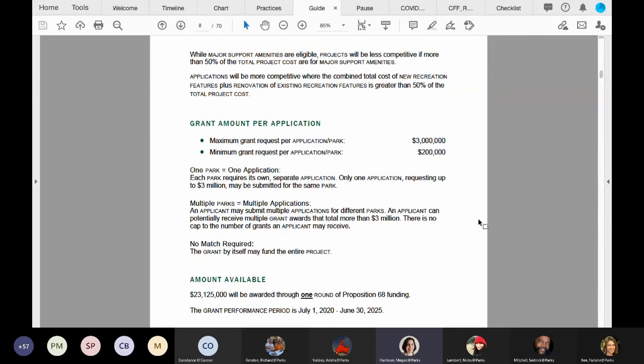Under amount available, you'll notice that we have $23,125,000 available through one round of funding. If awarded, the grant performance period is July 1st, 2020 through June 30th, 2025.